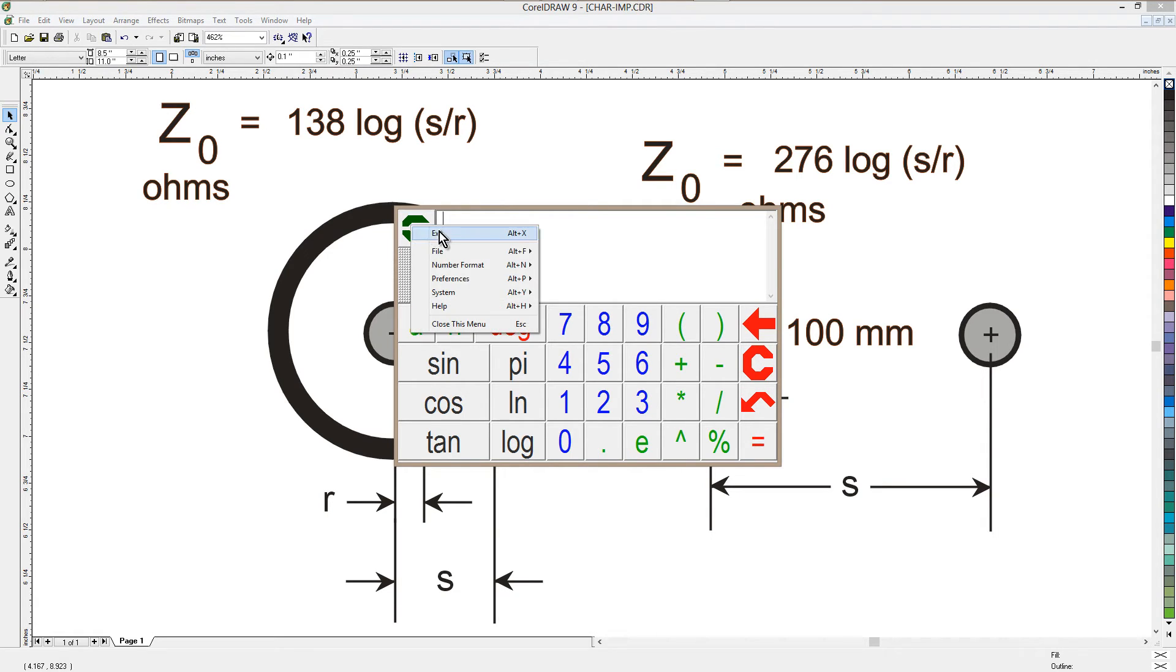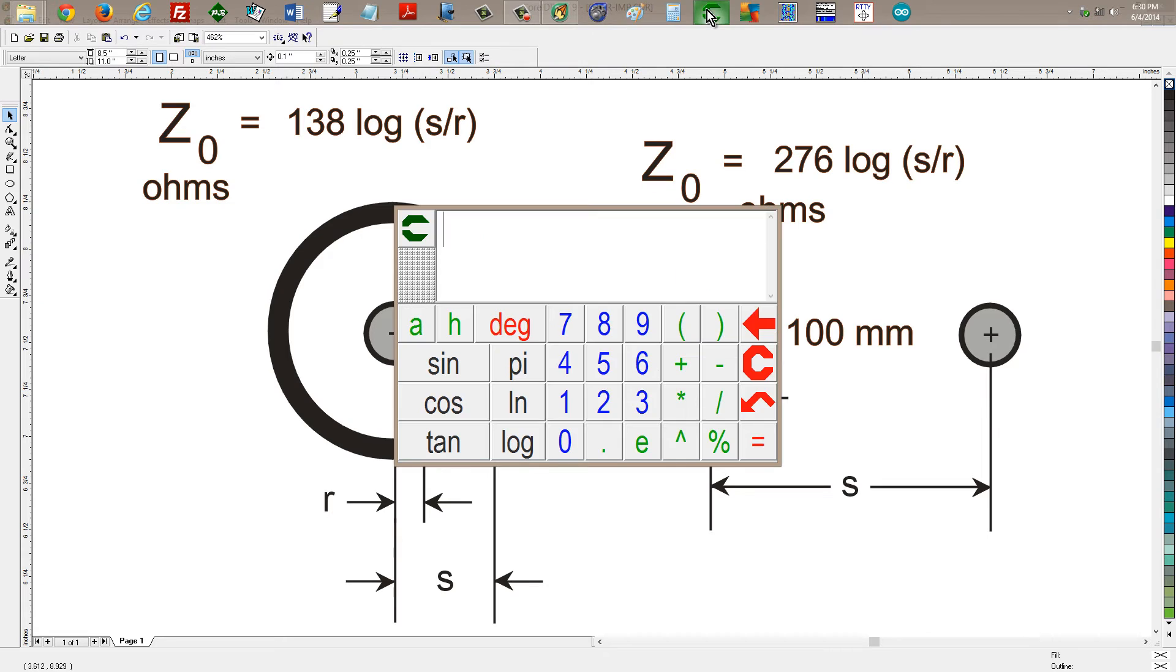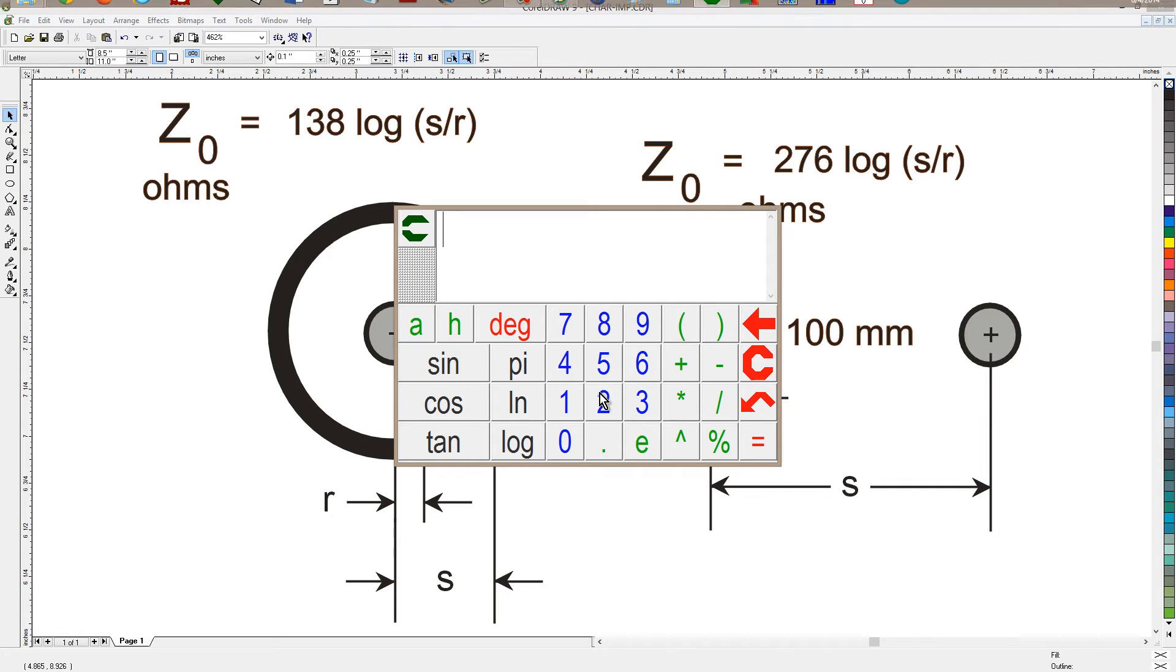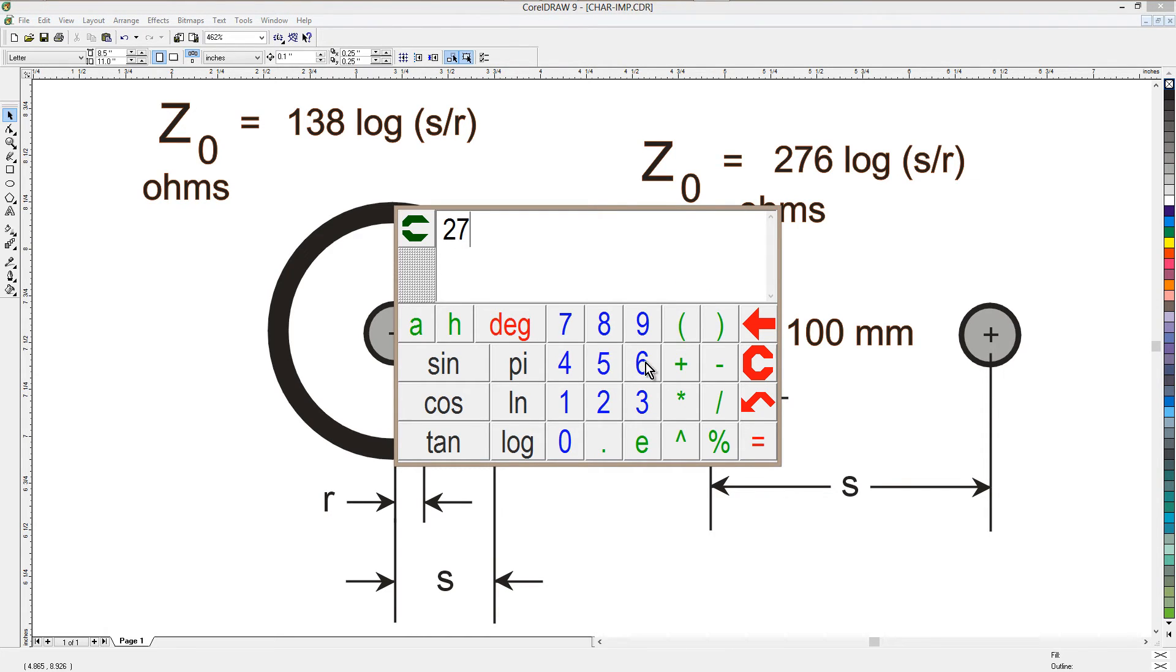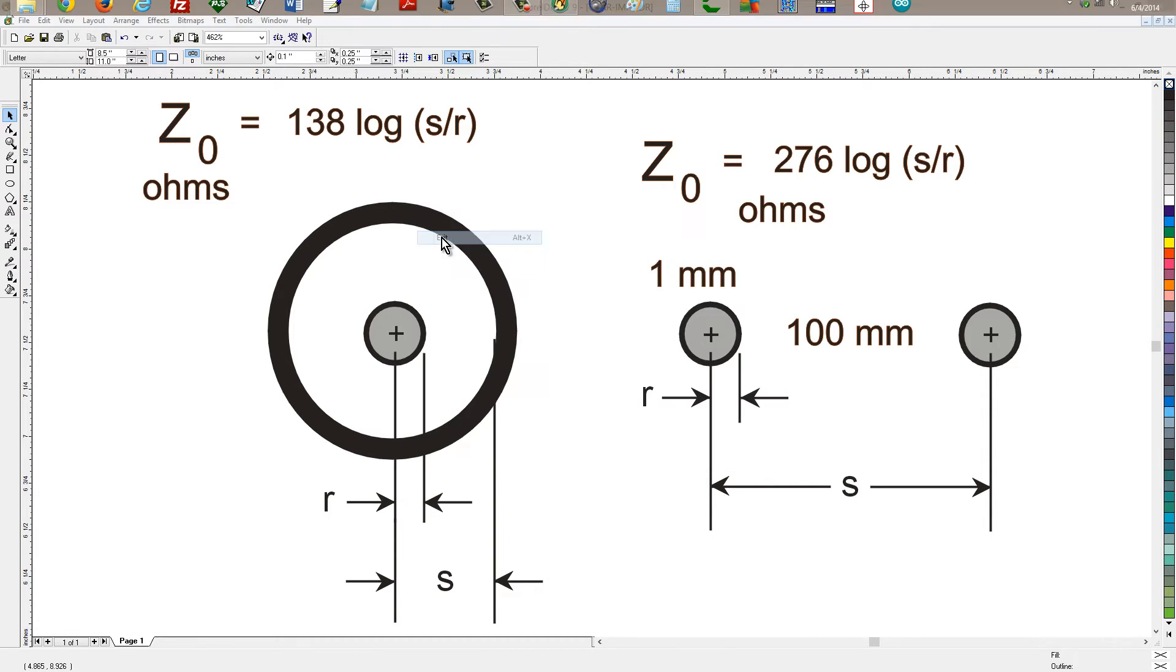Now, just to be sure we don't get any weird artifacts, I will exit that program and start over. Now we simply multiply 276 times 2. 552 ohms would be the characteristic impedance of this particular line.